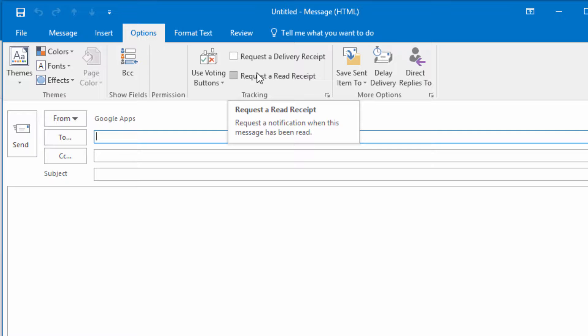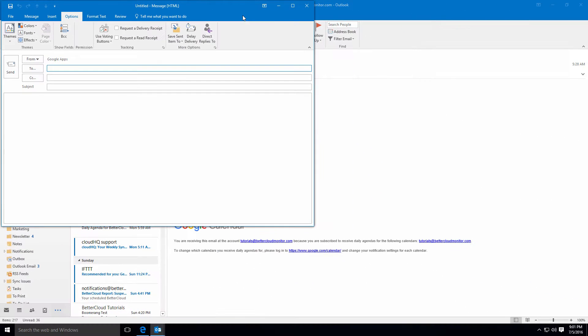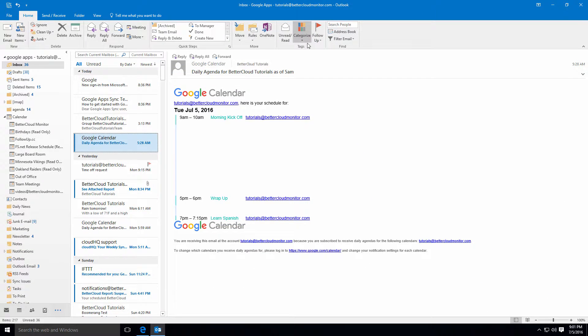Additionally, public folders and shared mailbox folders are not supported in GASMO, since there is no equivalent to them in Google Apps. We recommend using shared folders in Google Drive as an alternative.